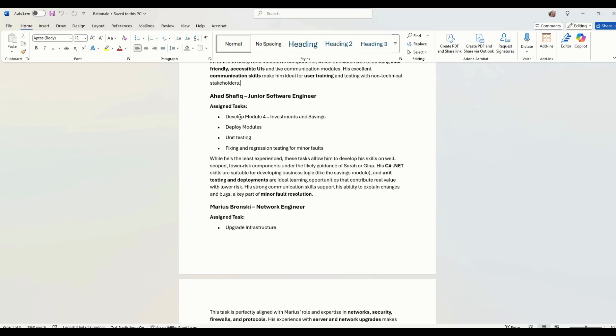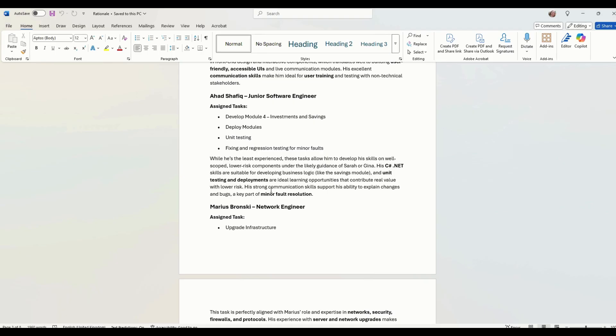We've got Arhad. He's doing all of those things. He's the least experienced because we want to allow him to develop skills. So we're going to give him the lower risk components. He might be guided by Sarah or Gina. So we might want to go back and put Sarah in to our plan. So where we've got Arhad on task, we might also want to assign Sarah to that, but bearing in mind that that will increase our project costs. So we're not actually going to put that in at the moment.